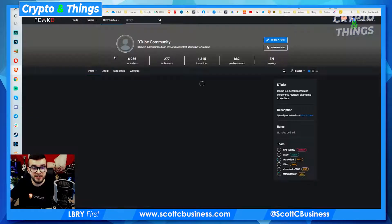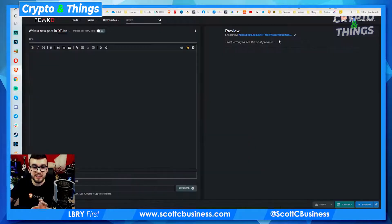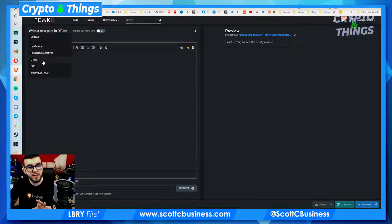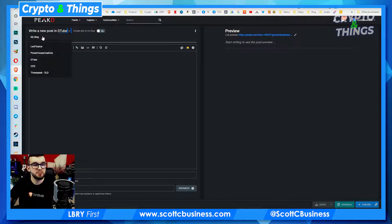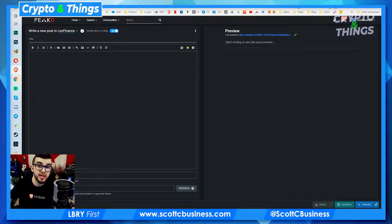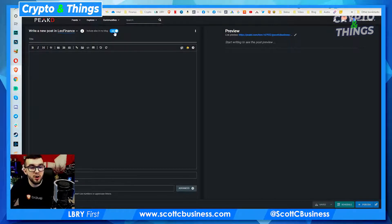Here's an example: if I go to DTube and write a post specifically in the DTube community, you can see right here it is posting to DTube. There's an option to also include in my blog. So you can choose if you want this to include on your channel or just on this community. This is where you can change that — there's a little dropdown where you can decide. This would post it to your blog, and then this would post it to that community. You can decide if you want to post it to both — it makes sense to post it to both if you want to reach your whole audience.